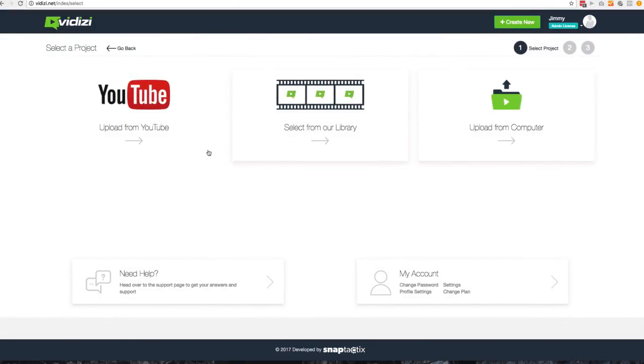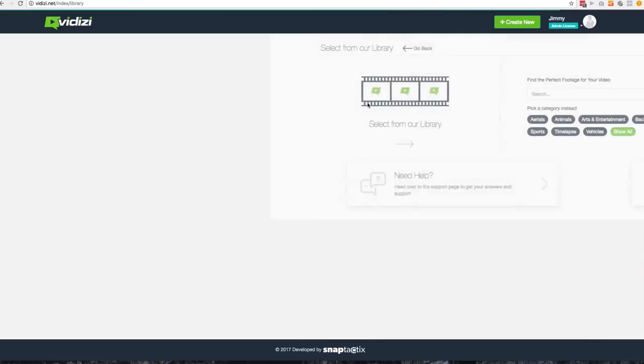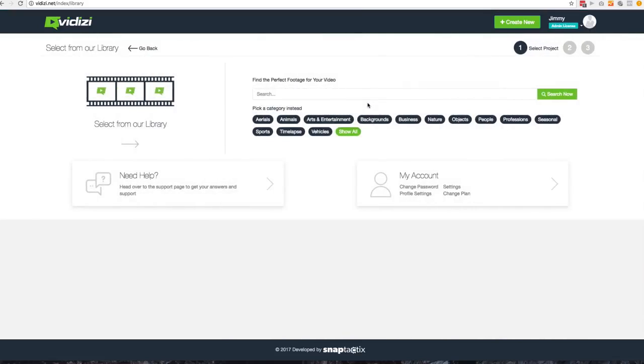You'll automatically get given three different options from uploading to YouTube, selecting from the library, or uploading from your own computer. In this demo, we'll go ahead and select from the library because it's going to show you all the amazing different options that you have.